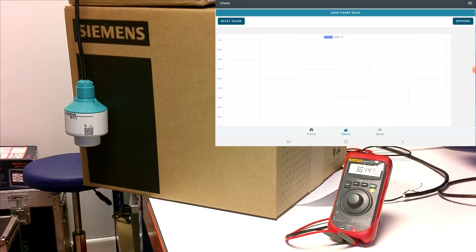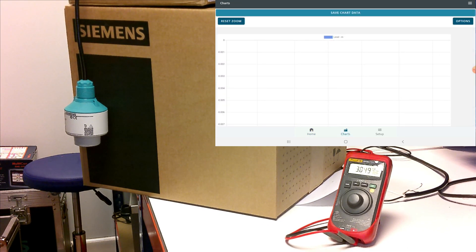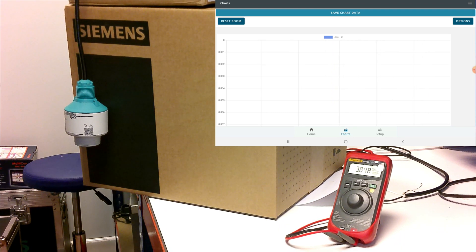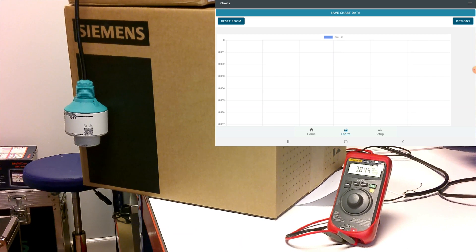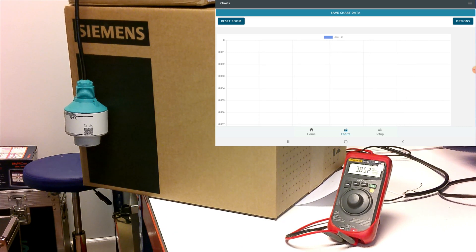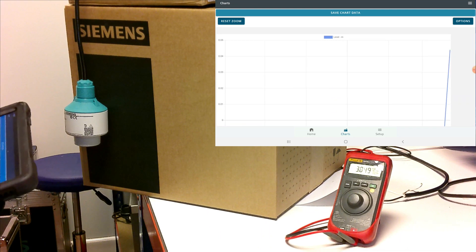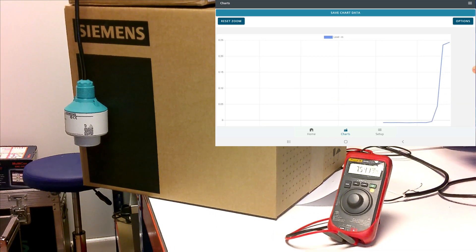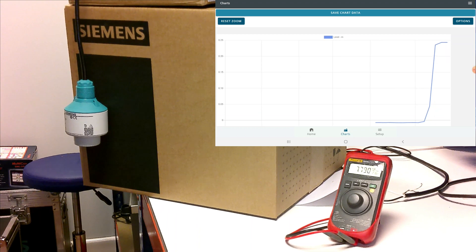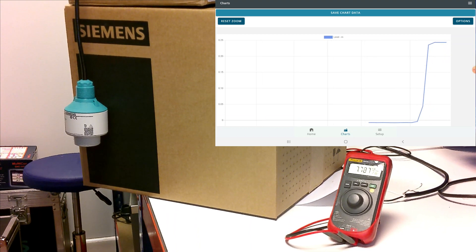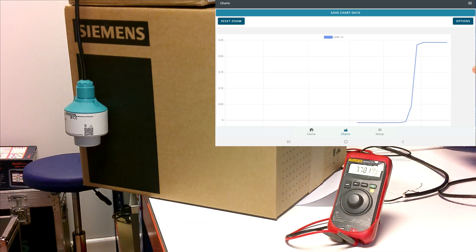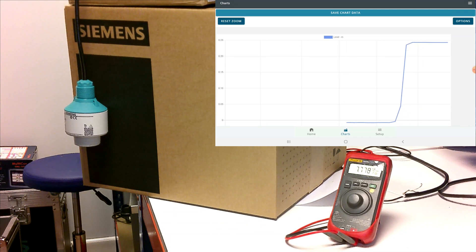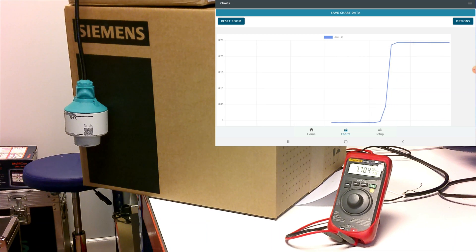And what we can do as well is we can have a look at the chart recorder, which will give us a nice visual representation of our level. I've currently got a box here, which we'll use just to demonstrate a level change. As I move the box in front of the range of the radar, we can see the level has increased. And we can see a representation of that level increase as well. So we can see that at the moment we are picking up a level increase of 250 mil.